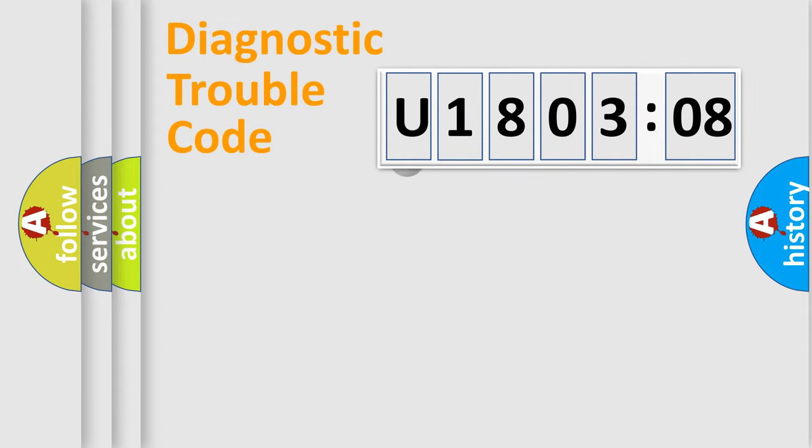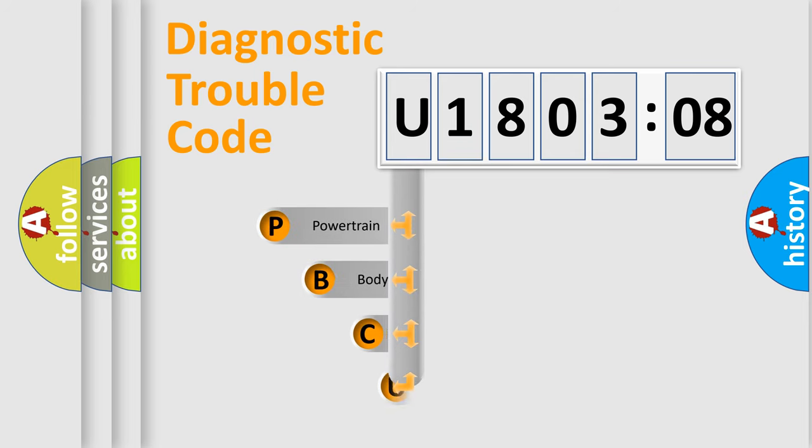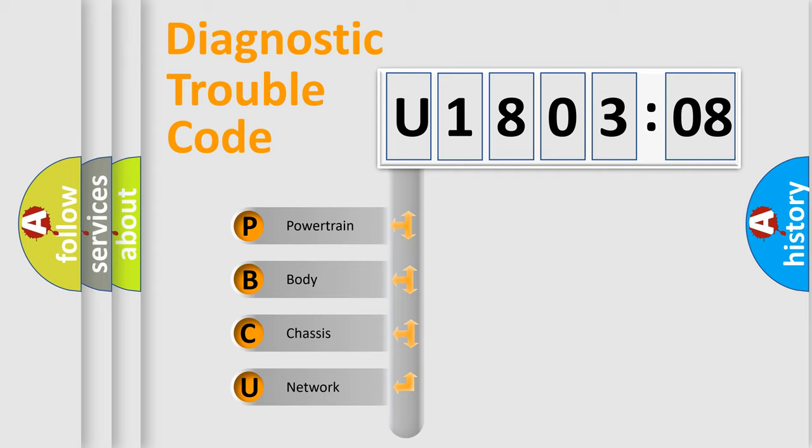First, let's look at the history of diagnostic fault code composition according to the OBD2 protocol, which is unified for all automakers since 2000. We divide the electric system of automobile into the four basic units.